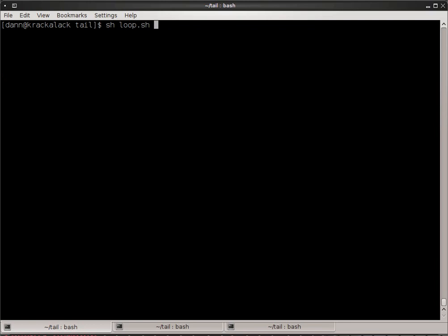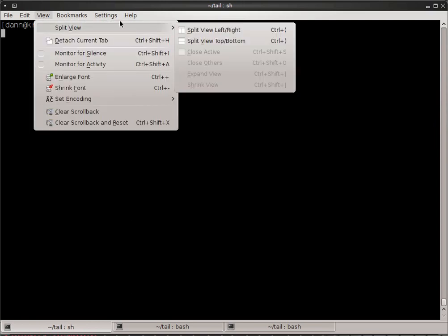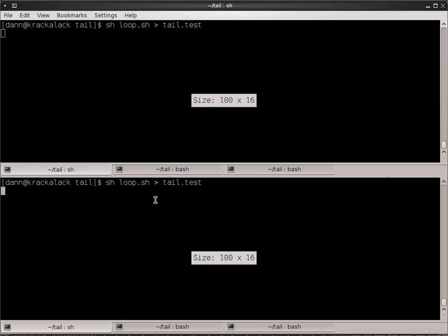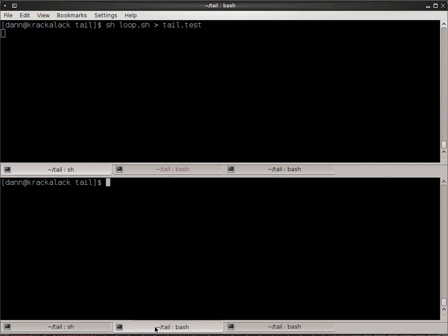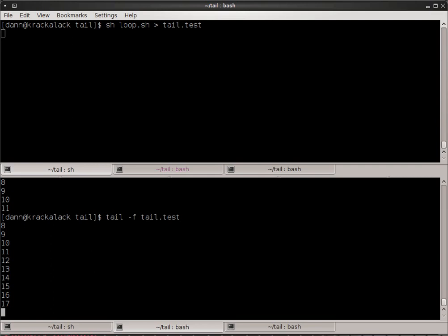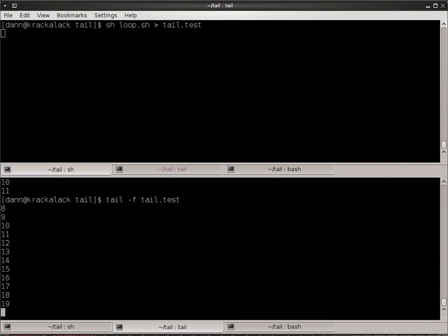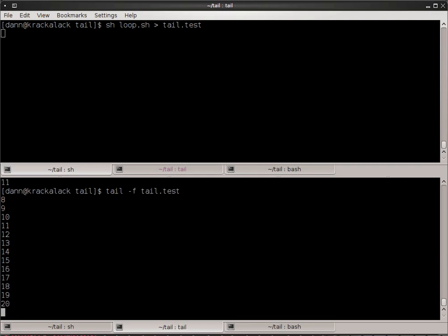So, if I did loop.sh, and I'm going to pipe that to a file called tail.test. Okay. Now, I'm going to split my screen here. Split view, top to bottom. So now, what you can see, if I go over to another one, and I do cat tail.test, you see that it's growing every second. Well, if I do tail -f tail.test, you'll watch real time as it grows. Very handy.